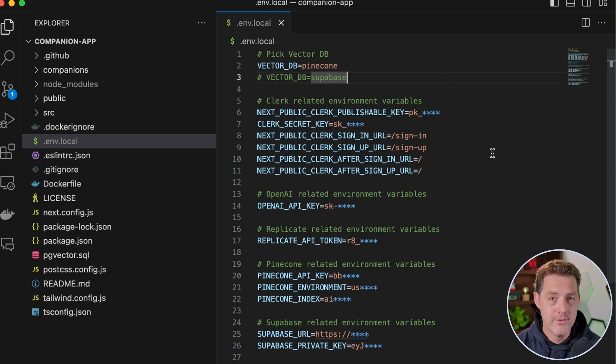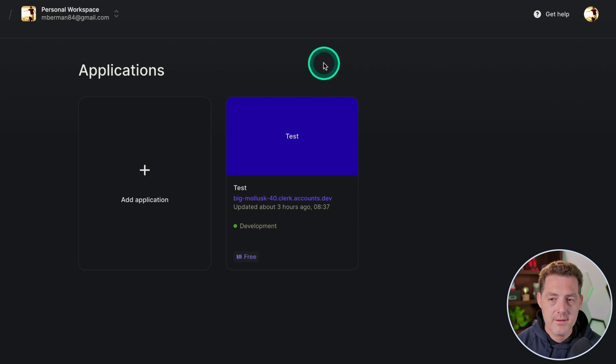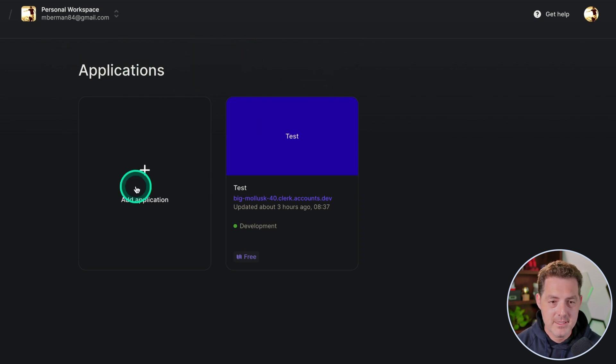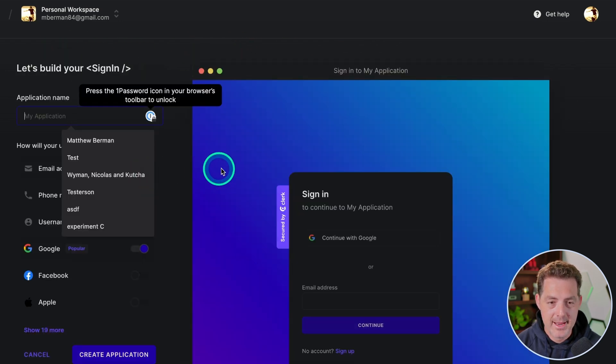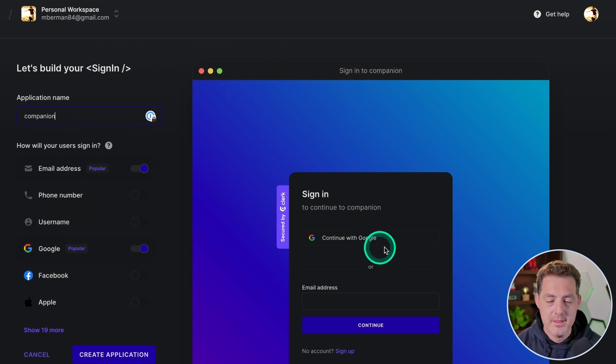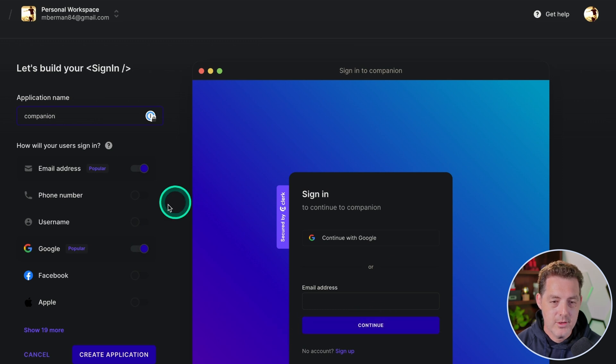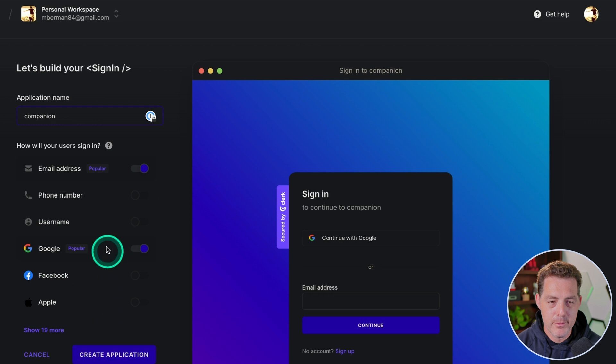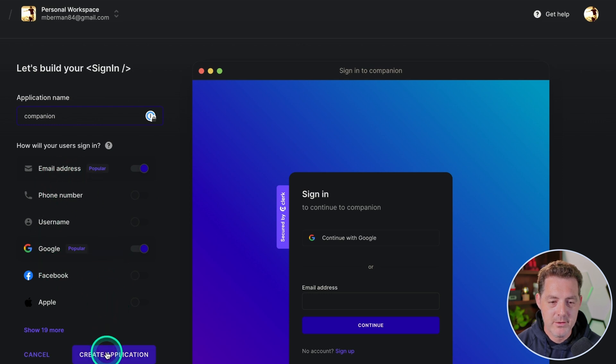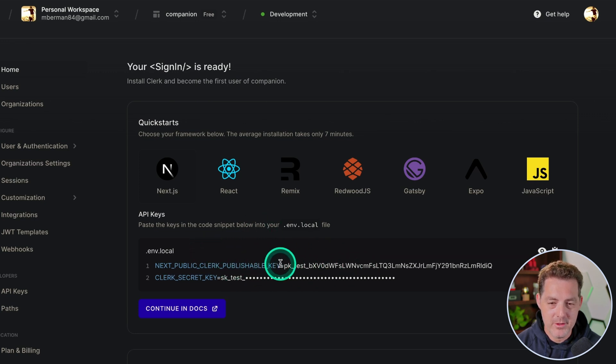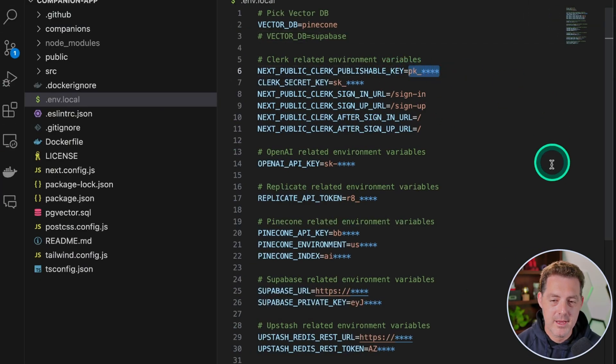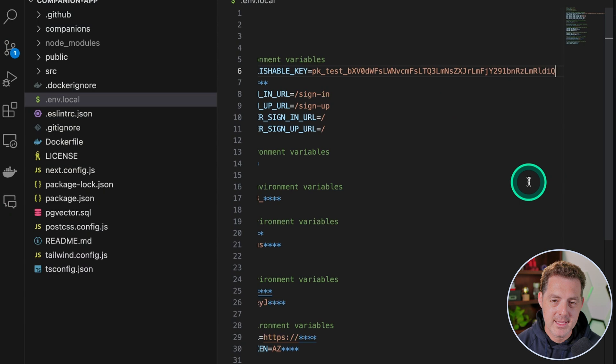So once you sign up for a Clerk account, this is what the interface is going to look like. We're going to click add application. I'm going to name it companion. And this is going to allow us to sign in with Google or sign in with an email address. You can also have sign in with phone number, username, Facebook, Apple. But right now we're just going to do email and Google and then click create application. All the information that we need is now right here in the middle of the page. So we're going to grab the public clerk publishable key, switch back to Visual Studio Code, and right here in the publishable key area, we're going to highlight that and paste it in.